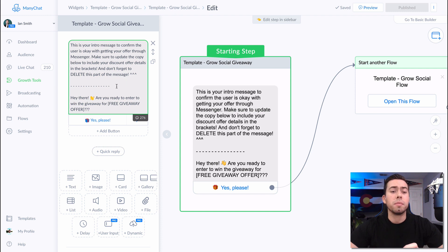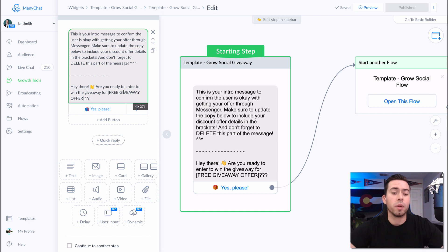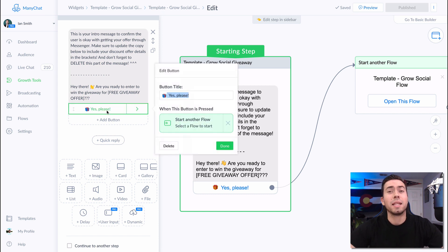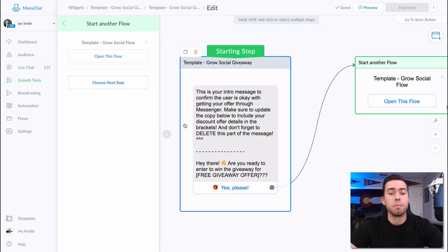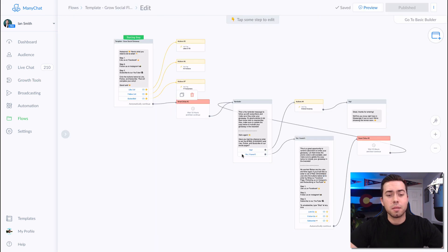Here we are in the mini chat platform in the growth tool section. This template comes with two growth tools: the Facebook Ads JSON growth tool and the Messenger Ref URL. First, they're going to receive an opt-in message, and everything above the dotted line is just giving you insight into what you want to accomplish. Be sure to delete everything above the dotted line.